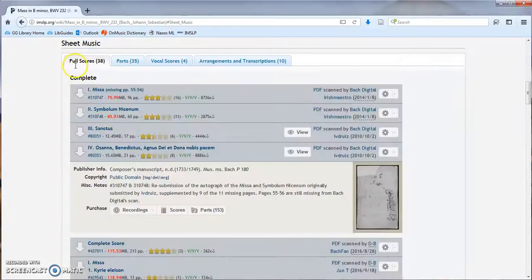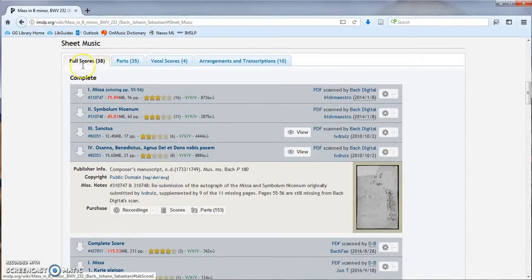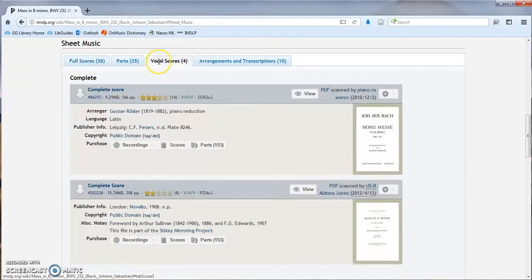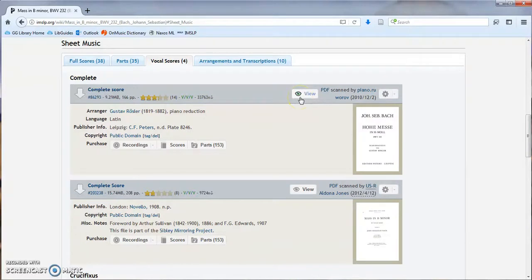This will take you directly to the full scores tab. I'm not interested in all the individual orchestral parts, so I'm going to click the vocal scores tab. I can preview the results using the V button.